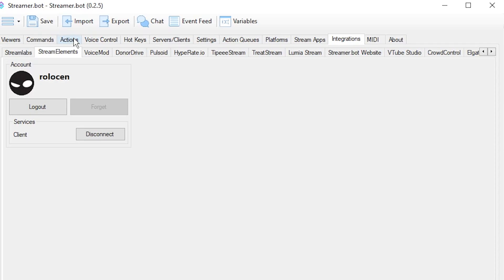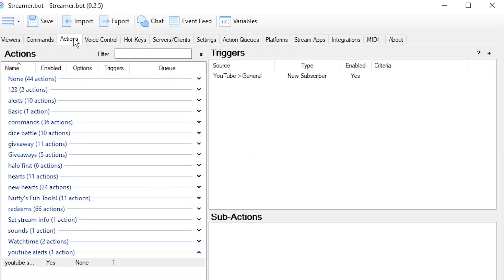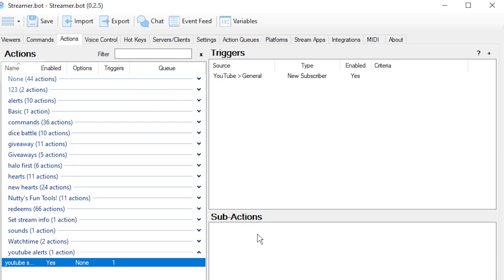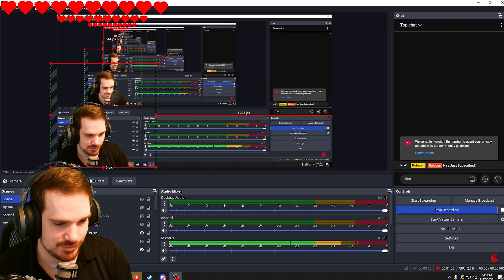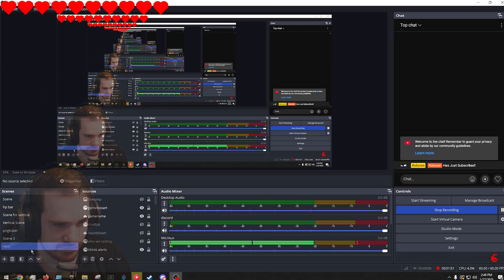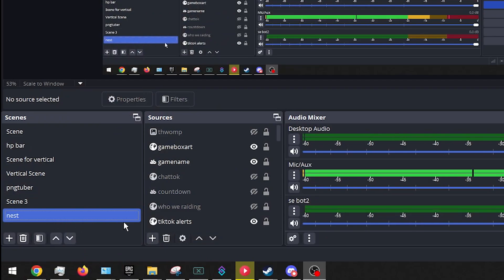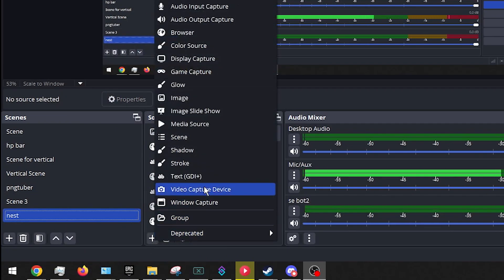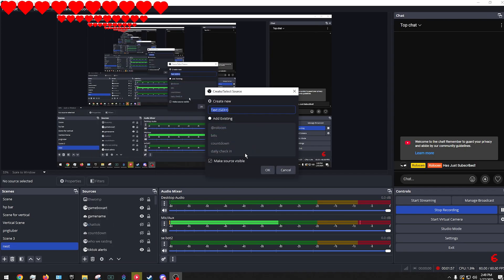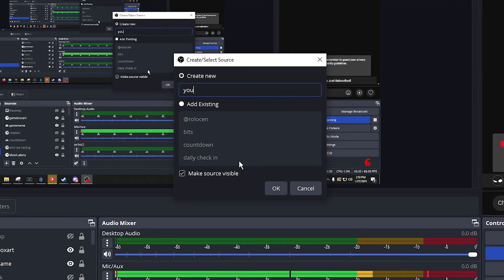We're going to go into our Actions again, go into YouTube — we've already got our trigger. Let's go into OBS. I'm going to go into my nested scene right here and just hit the plus sign and go into Text GDI.